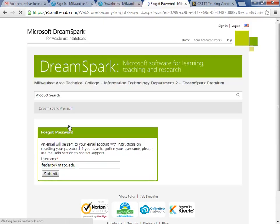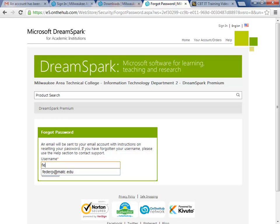Then here you put in your student email address, which is typically your last name, some kind of initial or two, at gmatc.matc.edu. That would then reset your password, or allow you to reset your password. So I hope this is helpful and have a great day.